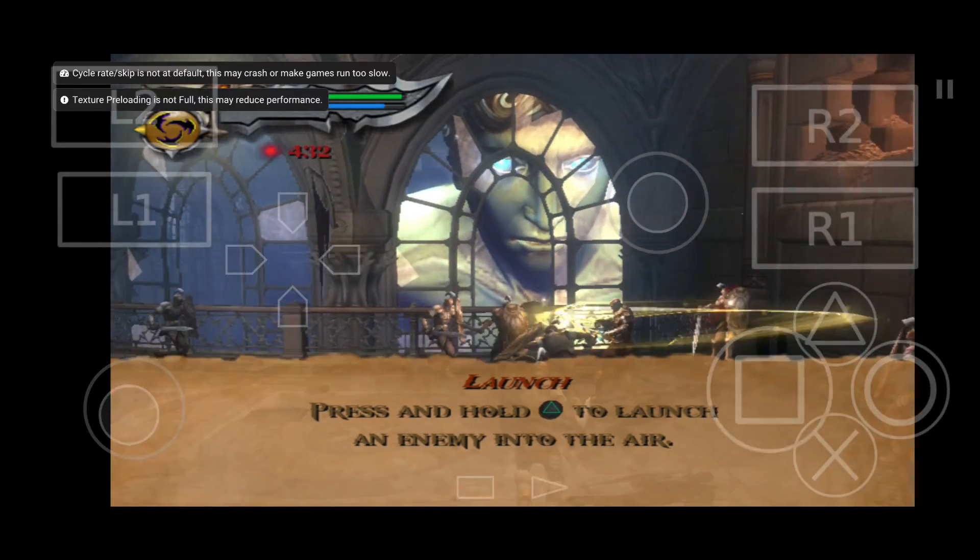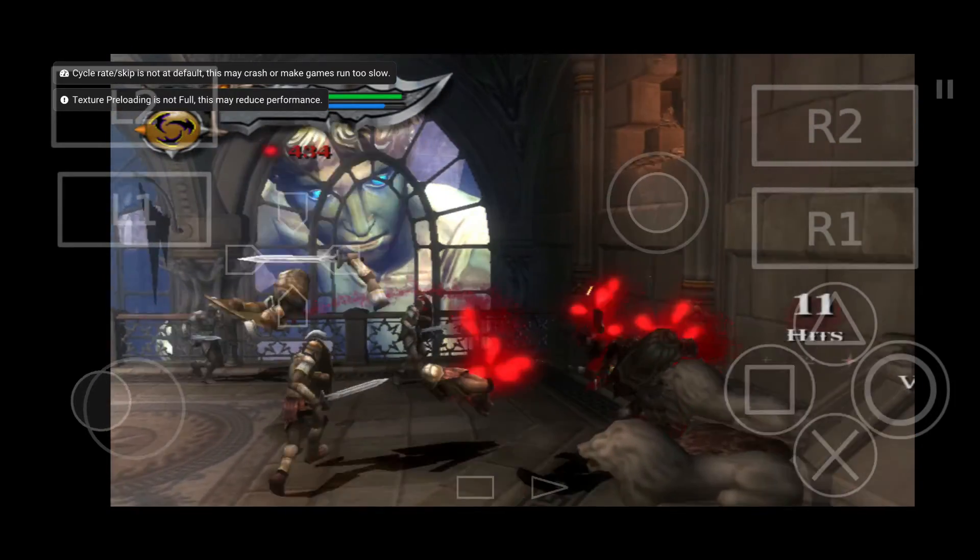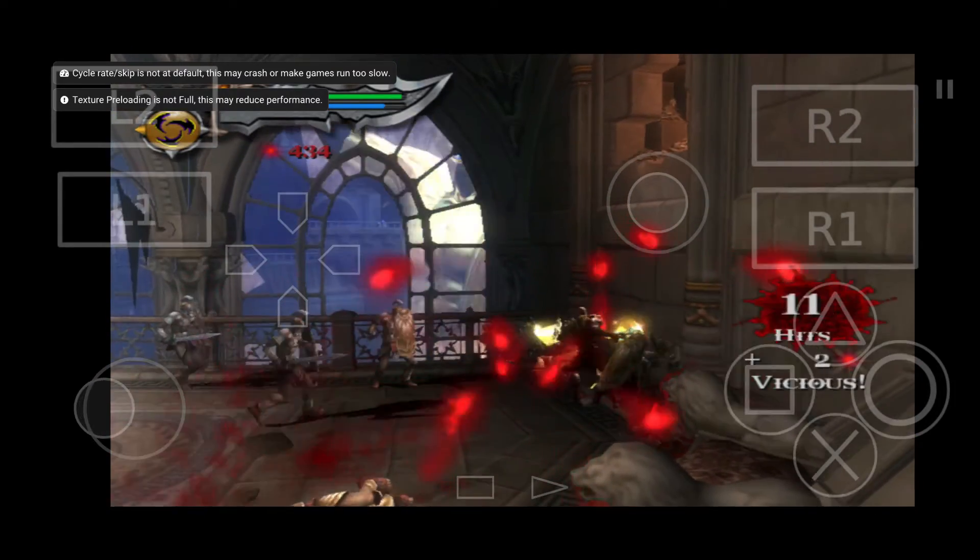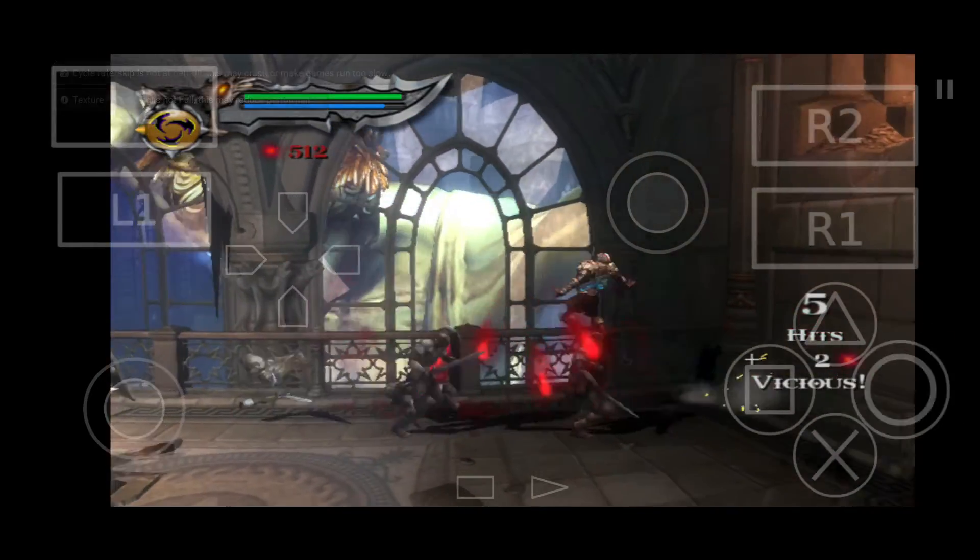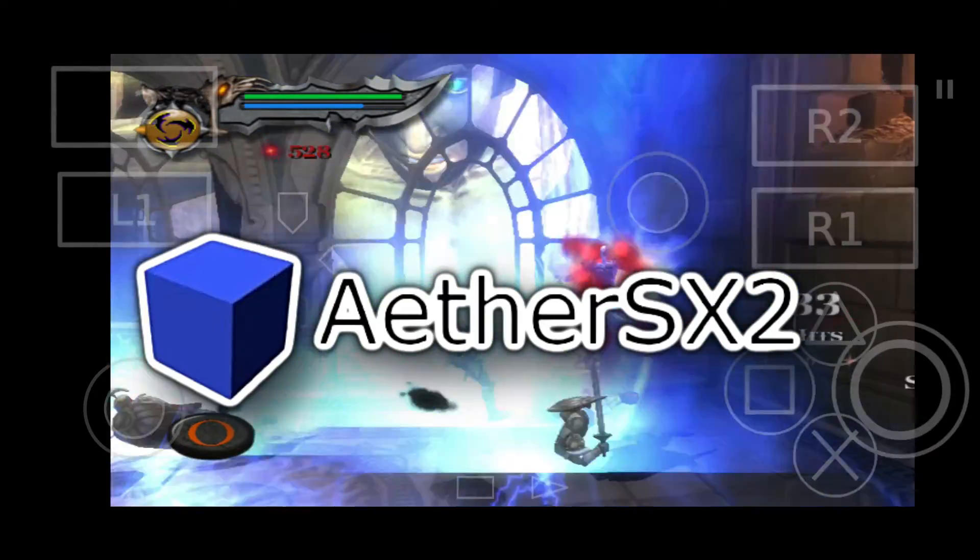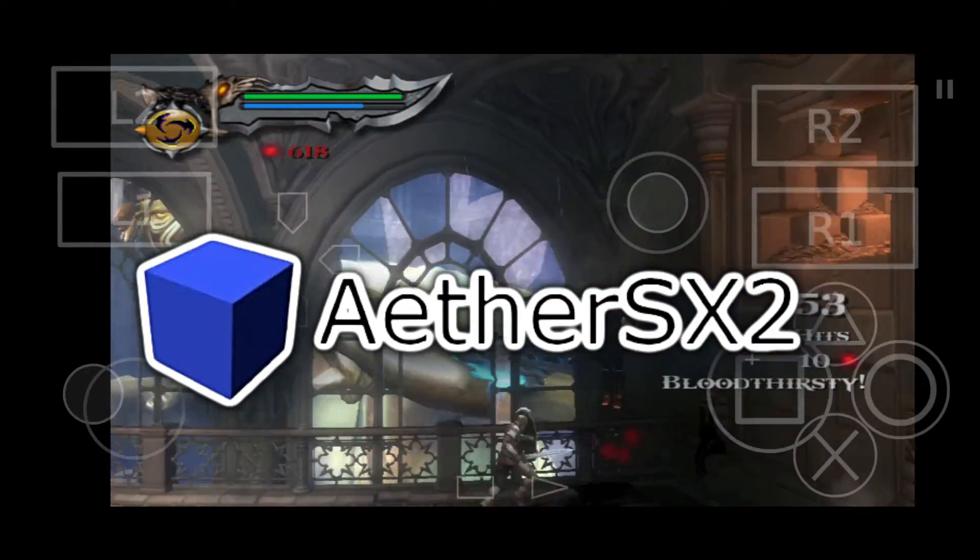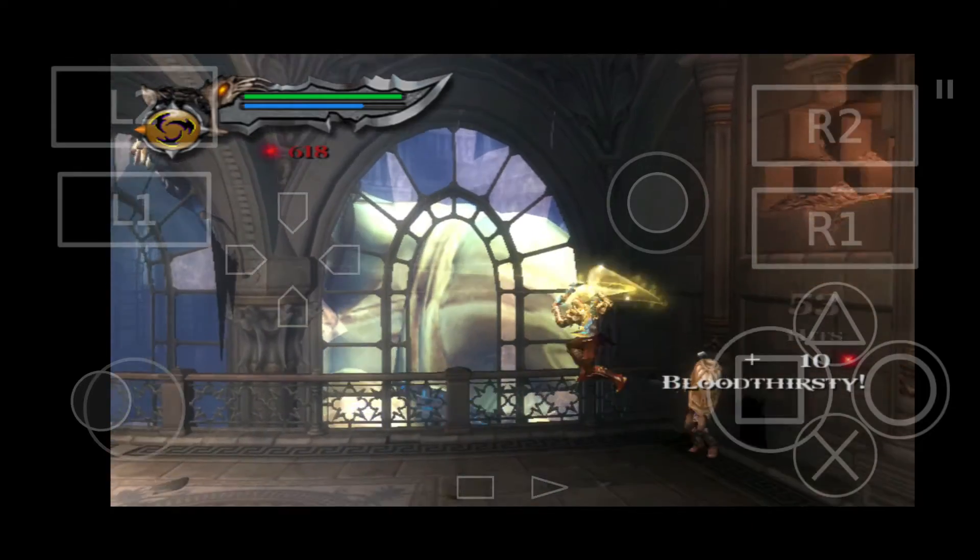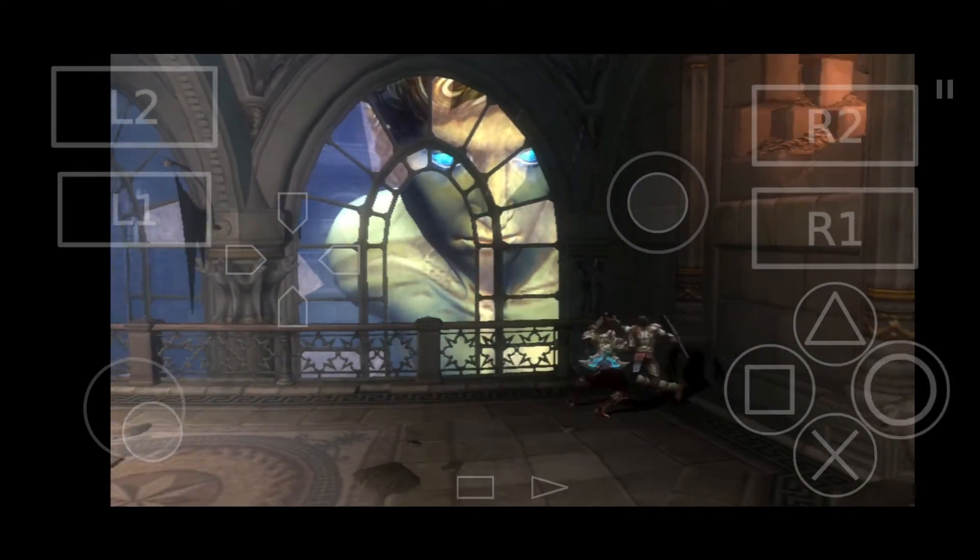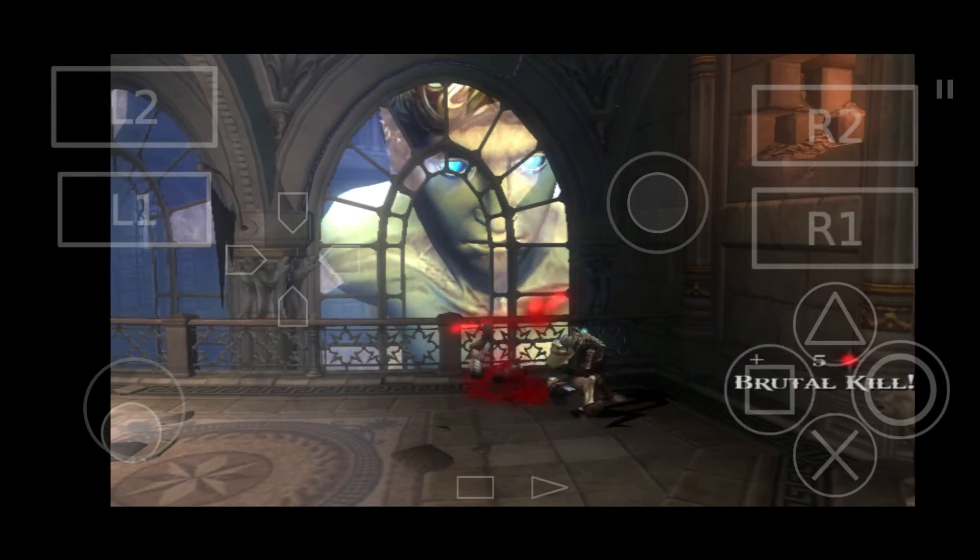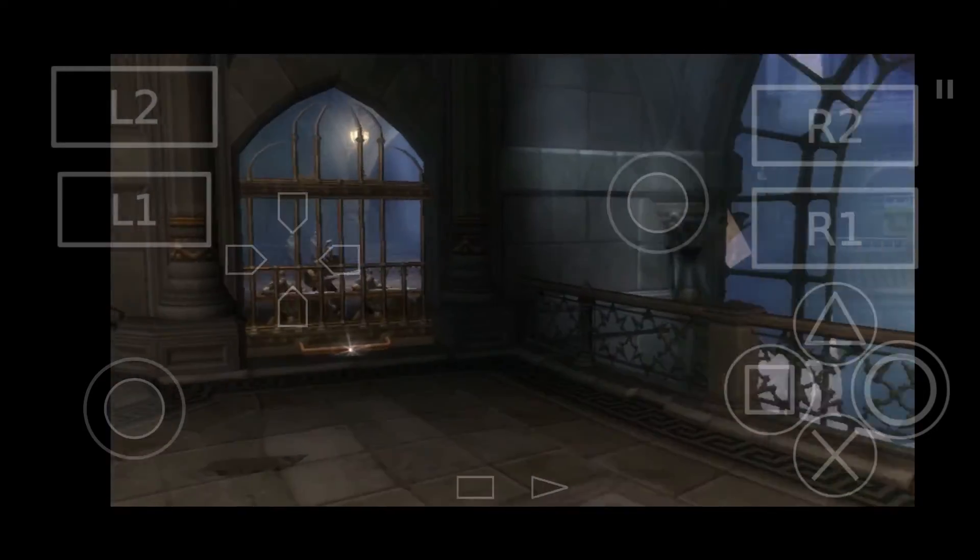As you can see, I'm playing God of War 2 on my mobile phone using the new PS2 emulator called ETA SS2. In today's video, I'm going to teach you guys how to play PS2 games on your mobile device.